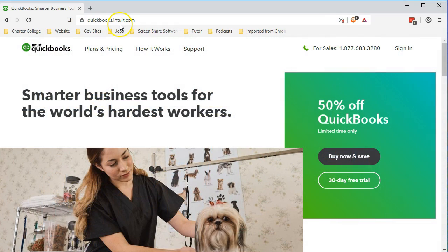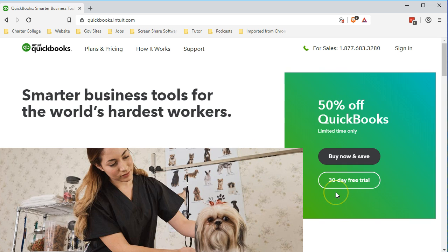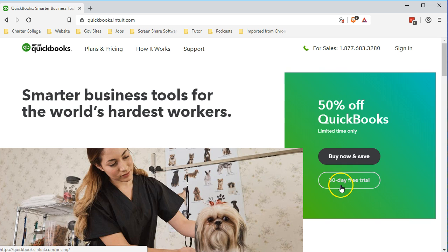We are on the Intuit website, quickbooks.intuit.com. You'll find this screen. We're going to see a 30-day free trial. There's going to be some type of discount generally whenever you go into QuickBooks. They'll give some type of 30-day trial period. We're going to go into that and see if we could set this up for our project.